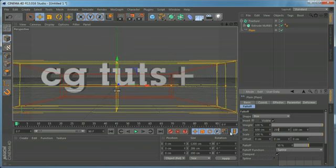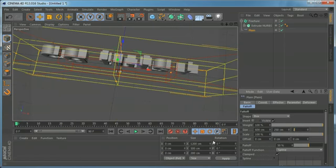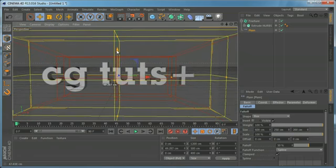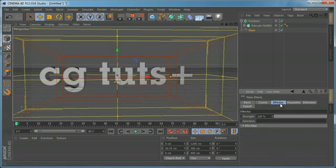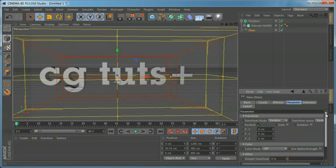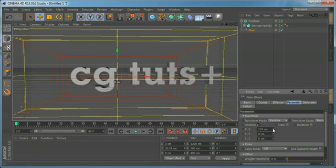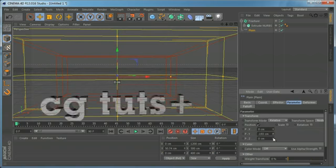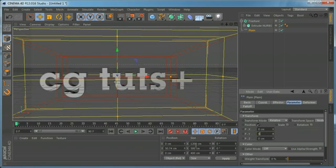Here you can set the size of the box shape — for example, let's say 600, 250, and probably 200 as well. Let's move the effector. Right now nothing happens because we need to come to the Parameter tab of the effector and start setting some numbers for position, rotation, or scale. As you can see when I increase the numbers, it affects the full title.